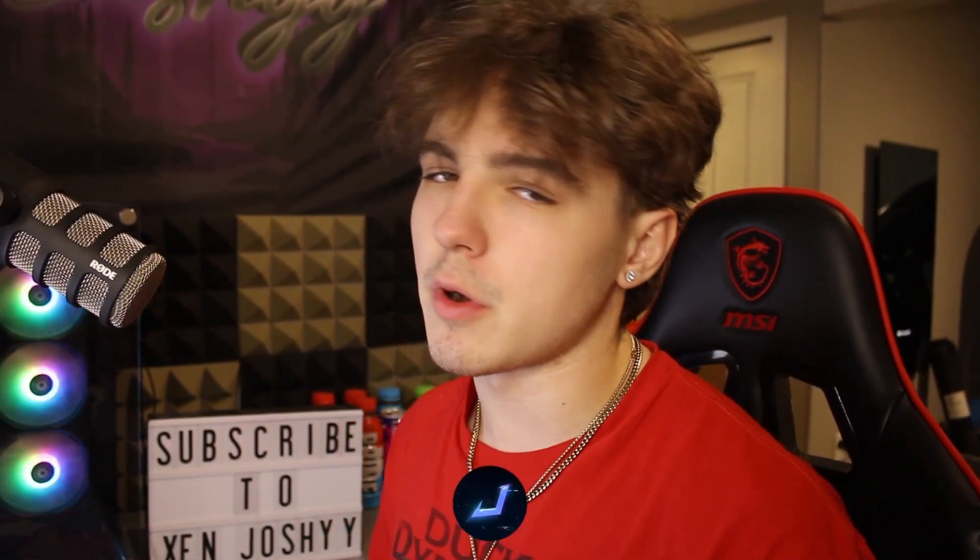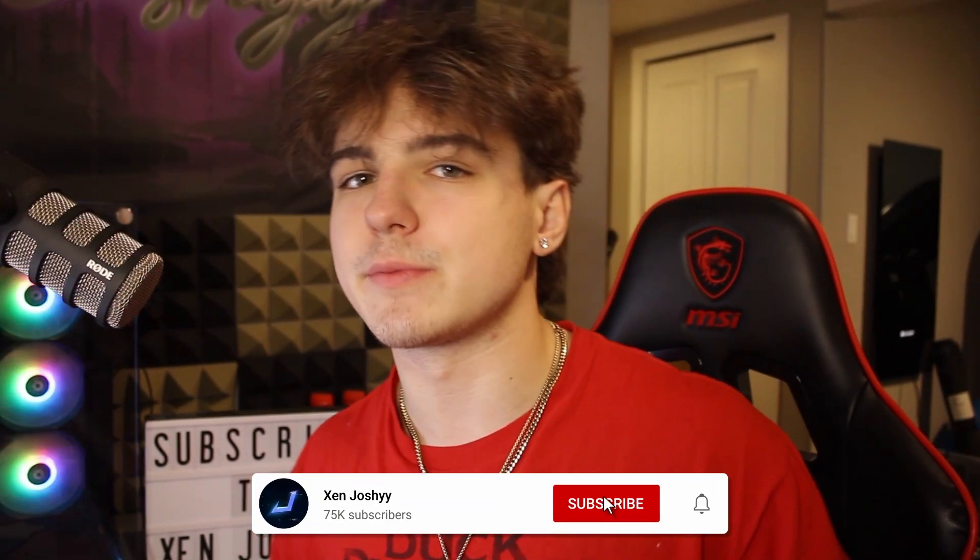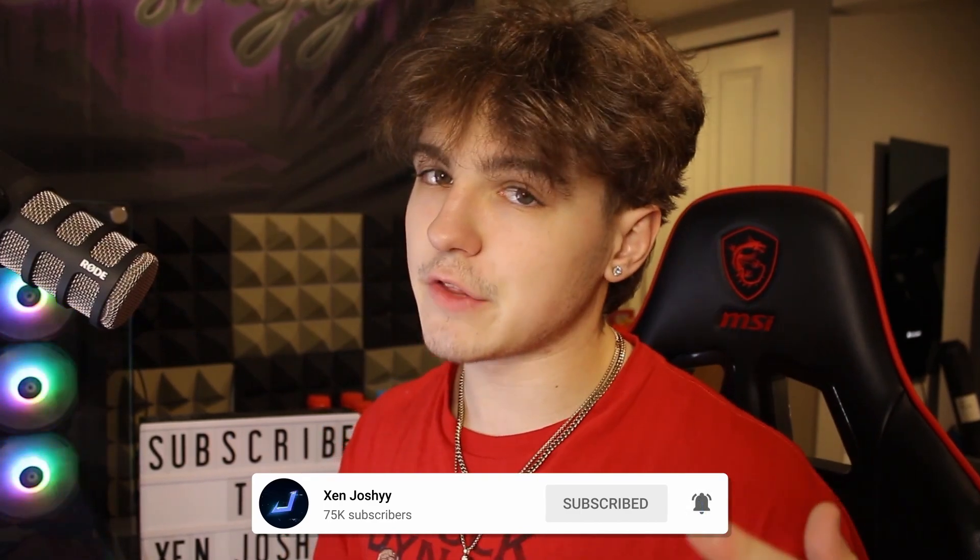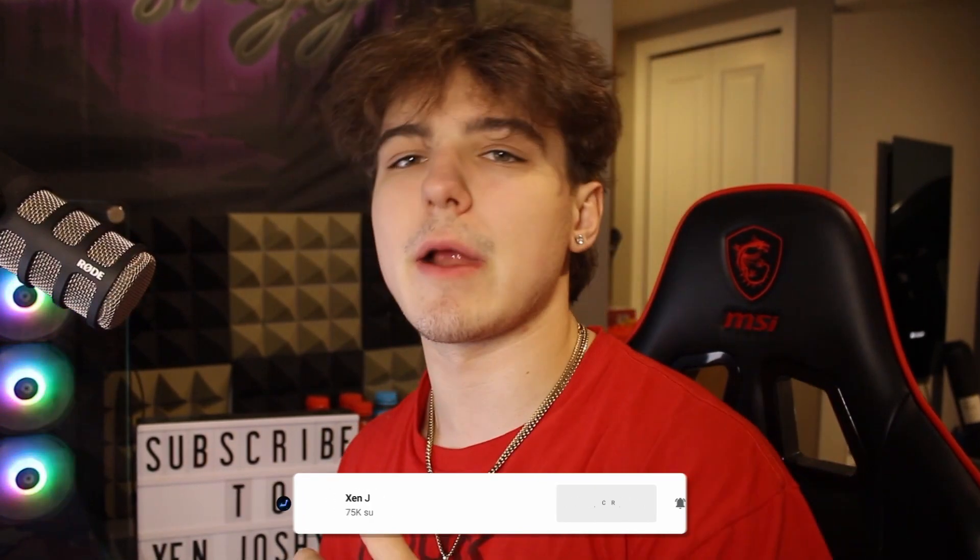If you guys enjoy the video and want to support me, make sure to like, comment, and subscribe. I hope it helps you out. And with all that out of the way, let's get right into it.